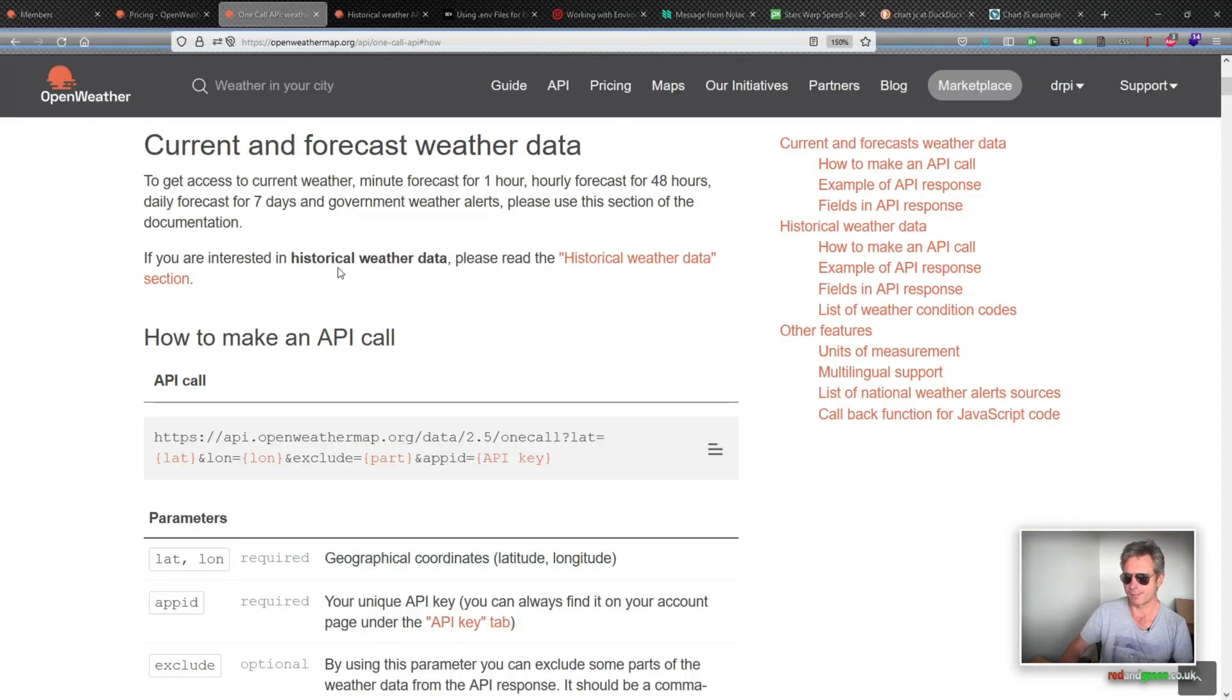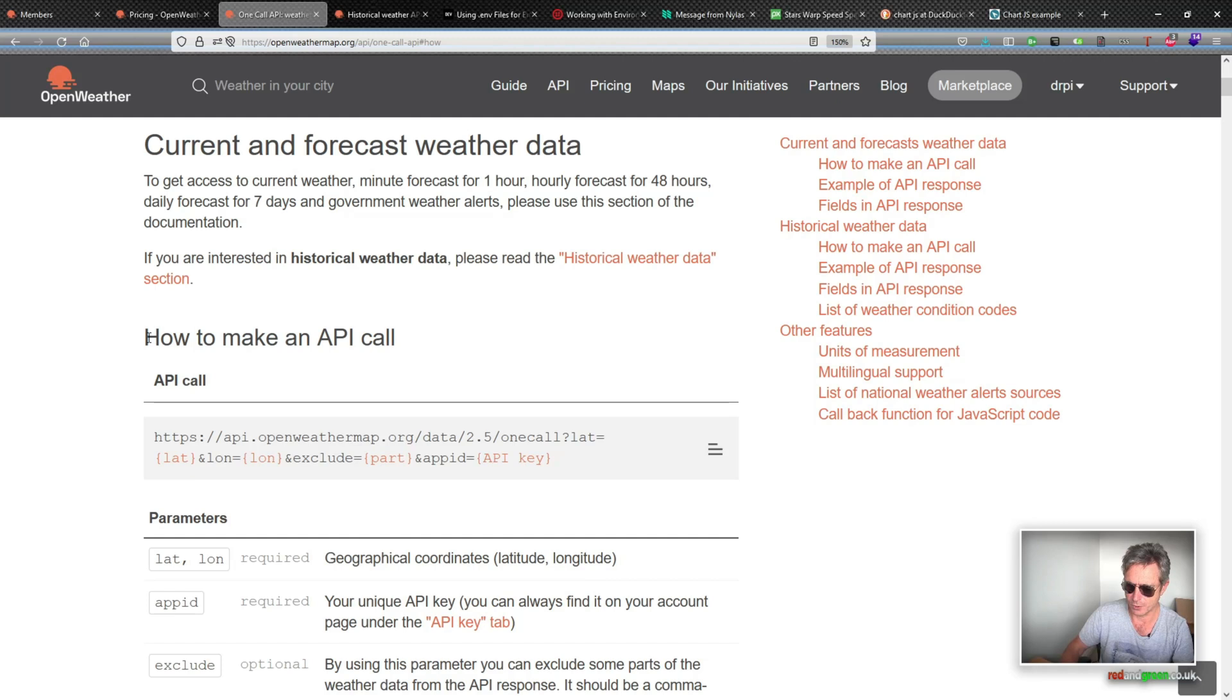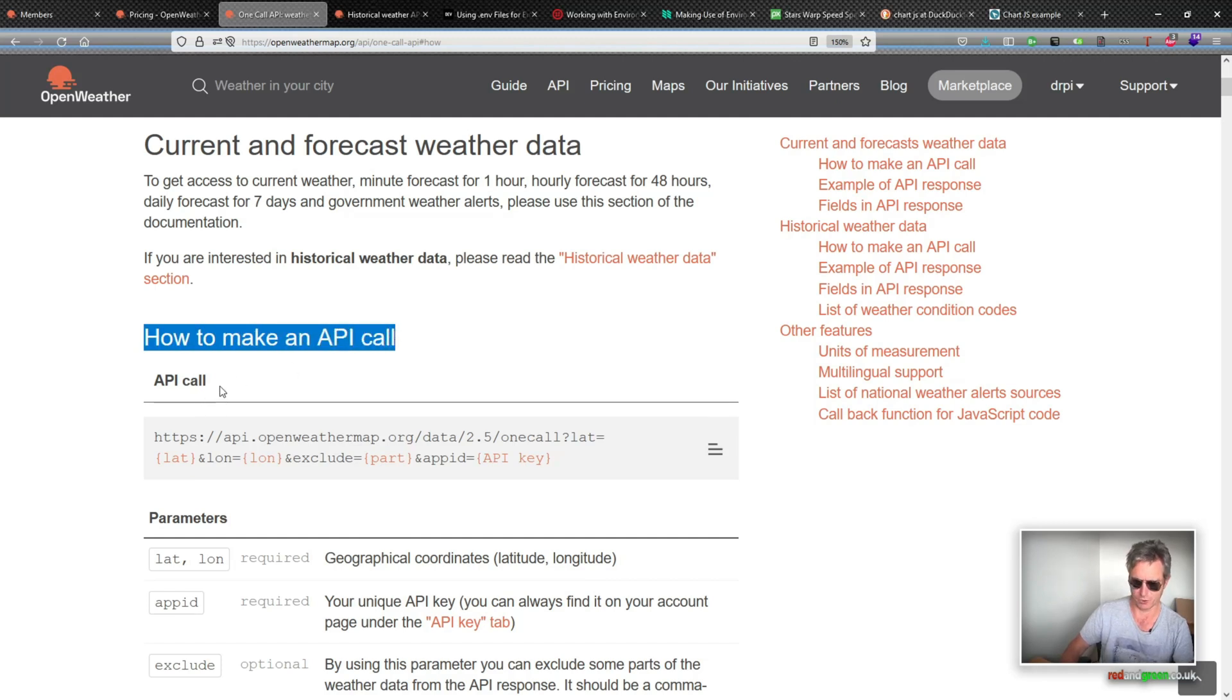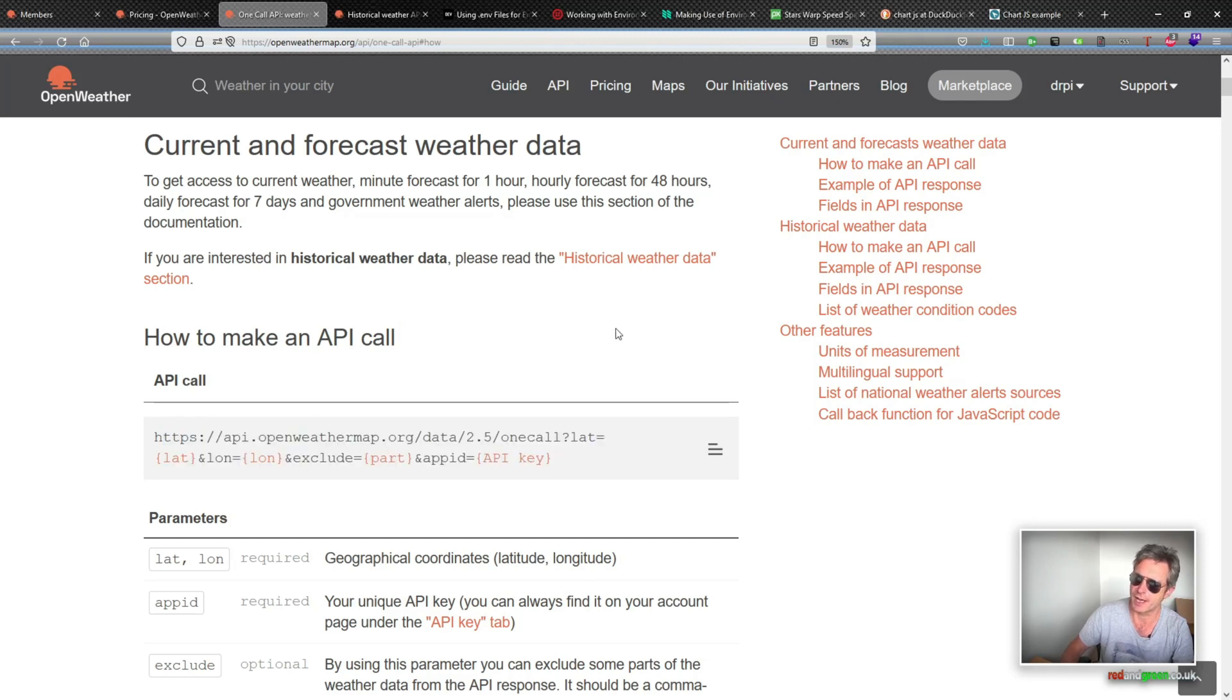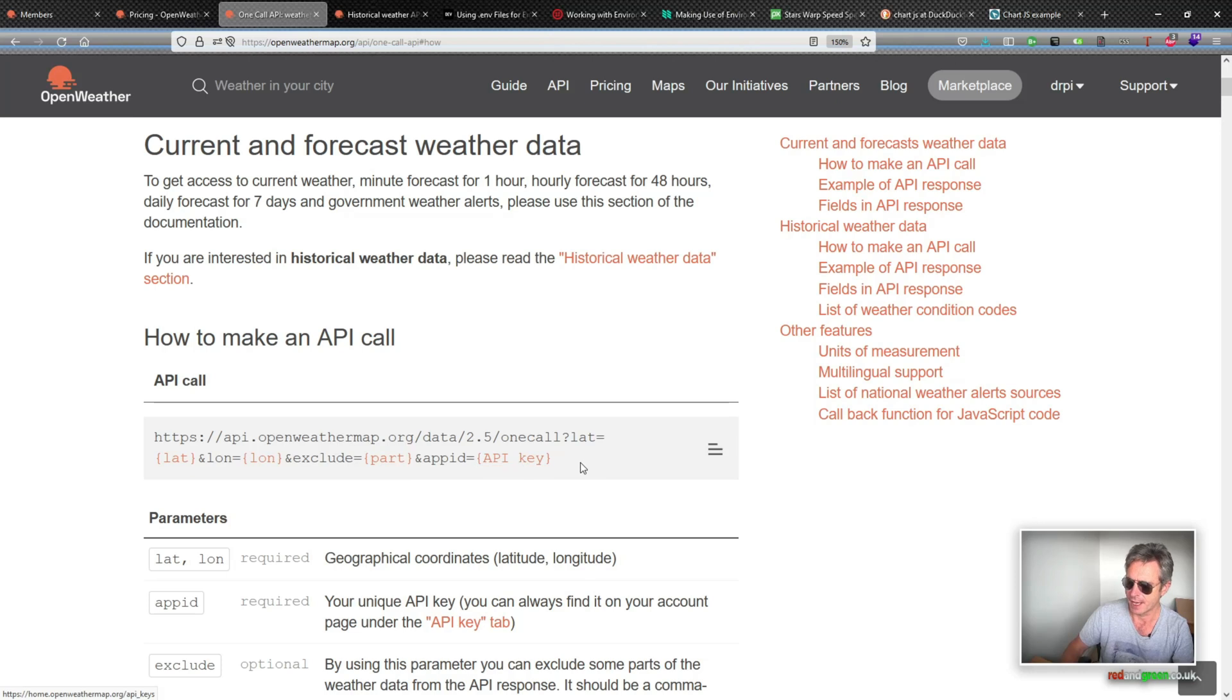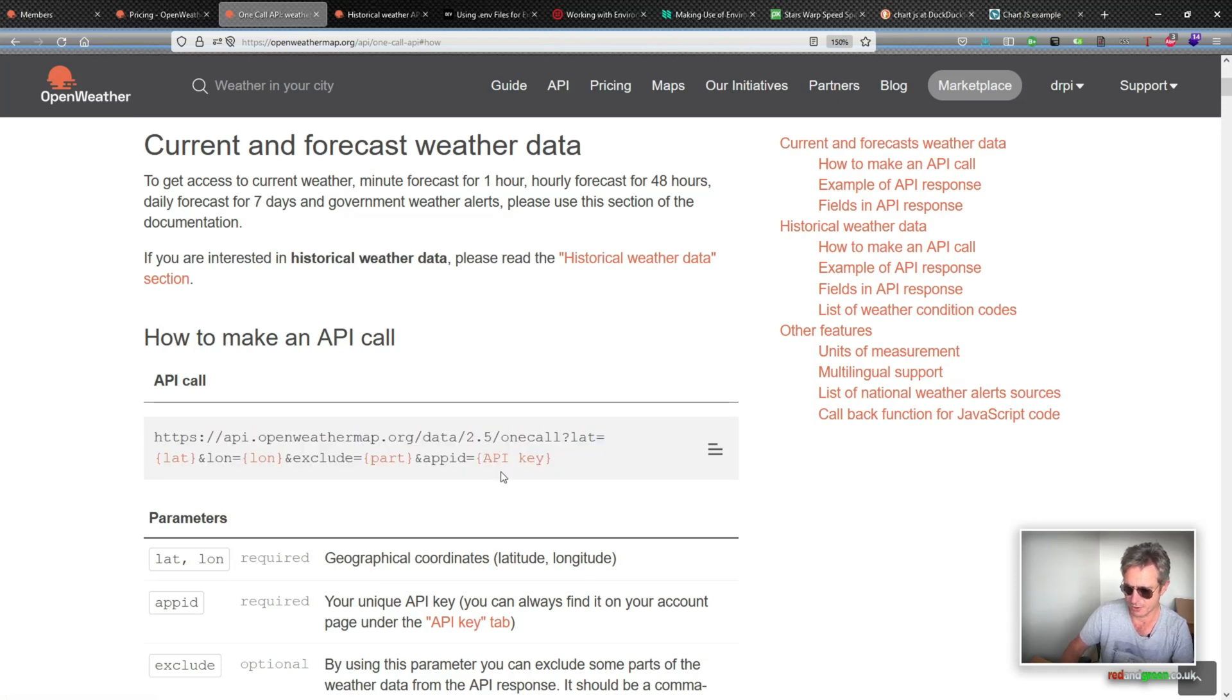So the site I've been looking at is called openweather.org. And as with any site that provides an API, they will provide you with an API call instruction example, and you can use that. And once you've registered, you'll get an API key in your email, and then you can copy and paste their example code, and then just substitute your API key in there.